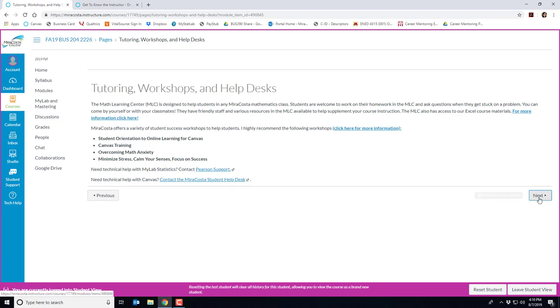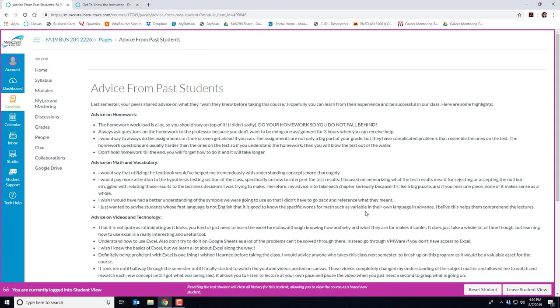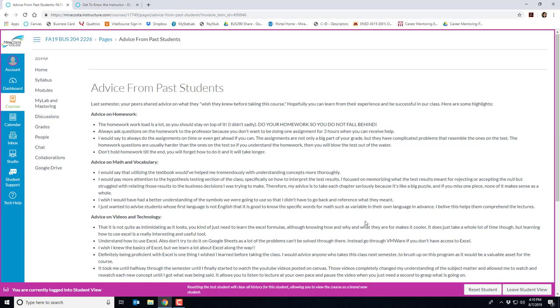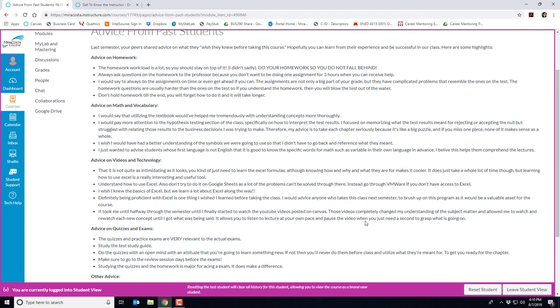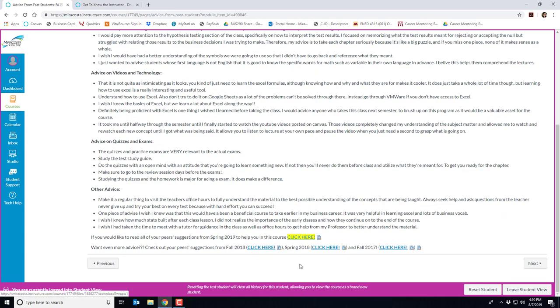Clicking next, I also have a page on advice from past students. This will help you navigate the course successfully as it relates to things like homework, vocab, technology, quizzes and exams, etc. And if you're really curious, I have all of the advice from several semesters. What you see here on the screen is just from last semester.